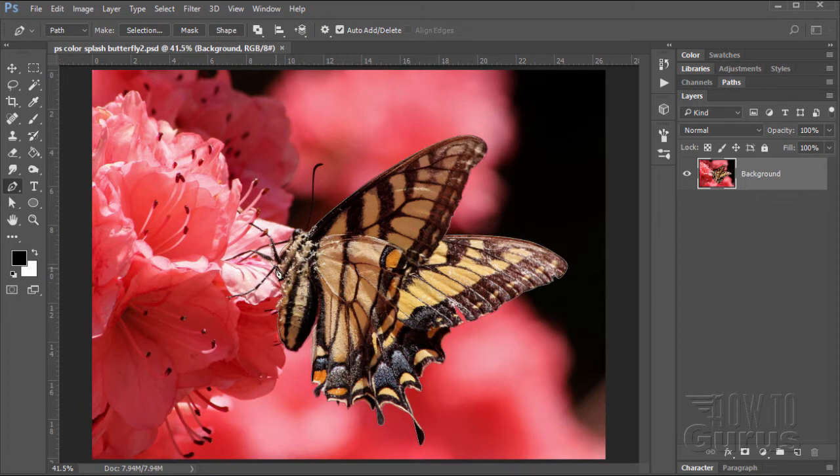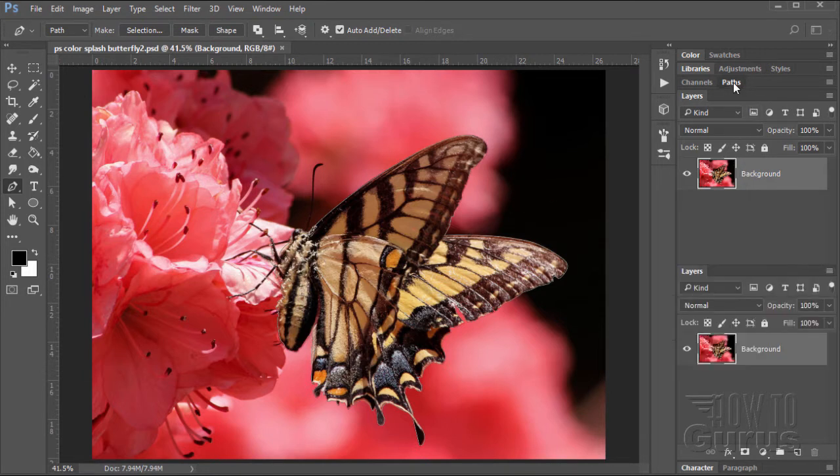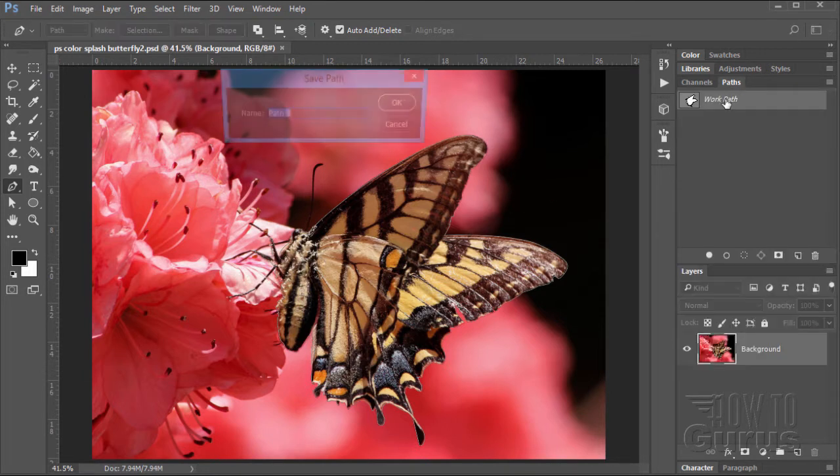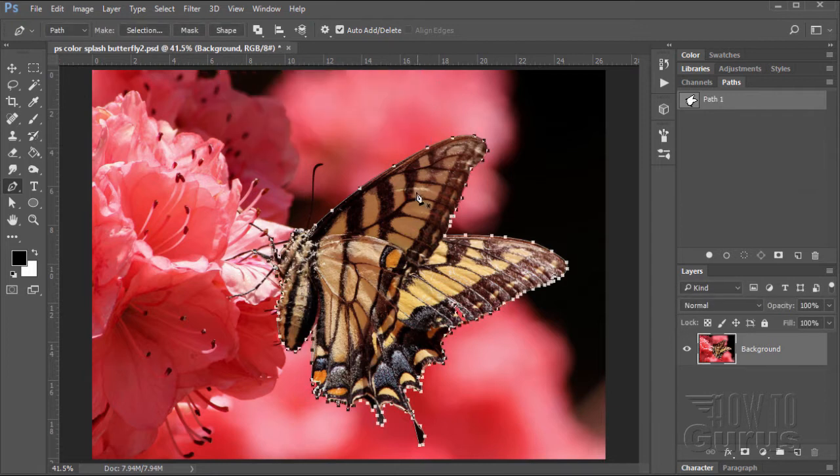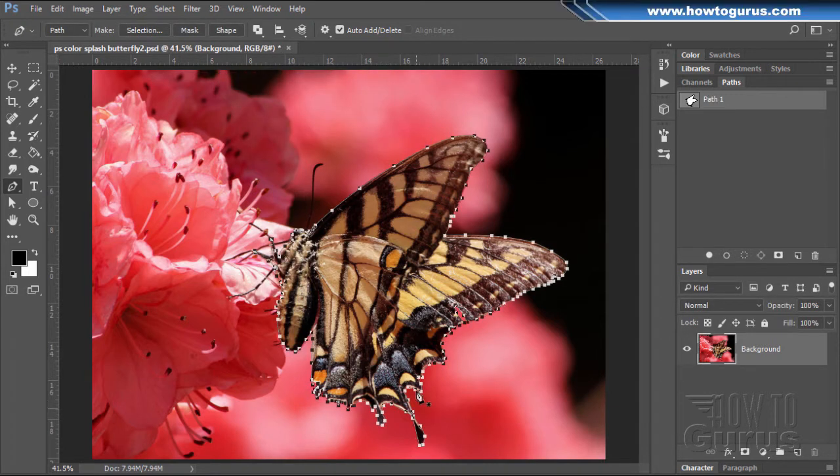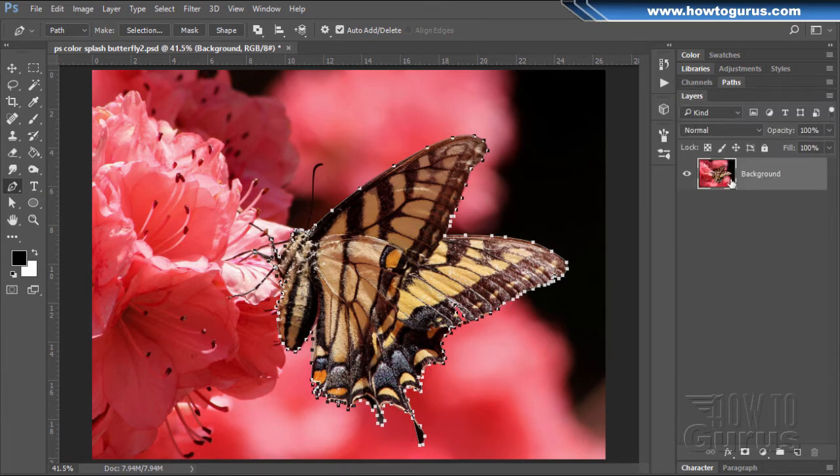So, if you want to find out more about that, just click on that and watch that video. I'm just going to bring that up here. Here's my working path. There it is. So there's this nice careful path using the pen tool made around the butterfly.